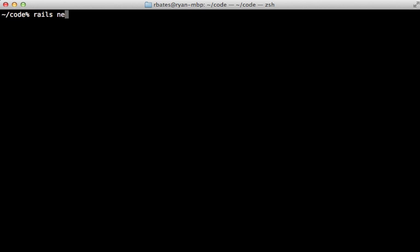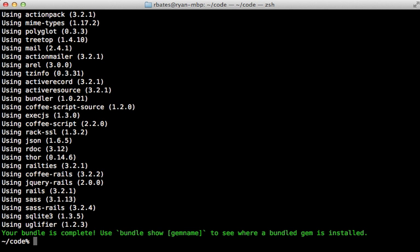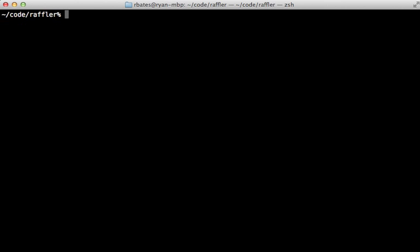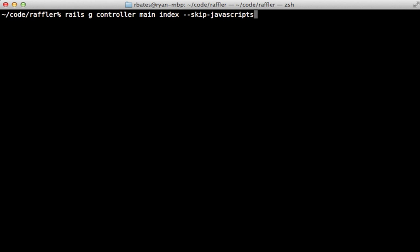I'll start off by generating a new Rails 3.2 app and I'll call it Raffler, then change into that directory. This Rails app will need to serve a single HTML page which Backbone can then change as necessary. So I'm going to generate a controller here called main — you can name it whatever you want — just to serve up that initial HTML document, and I'll give it an index action. I'm also going to tell it to skip the JavaScripts, just to avoid confusion.